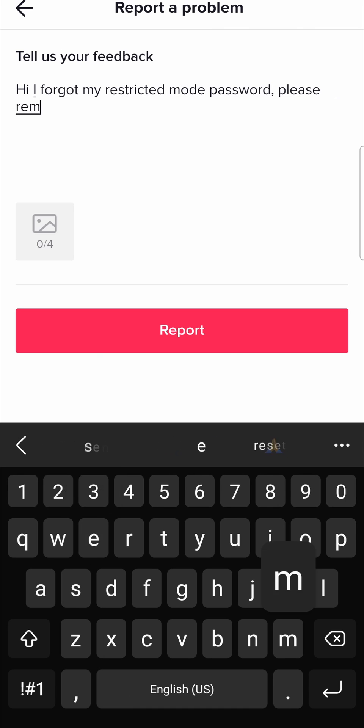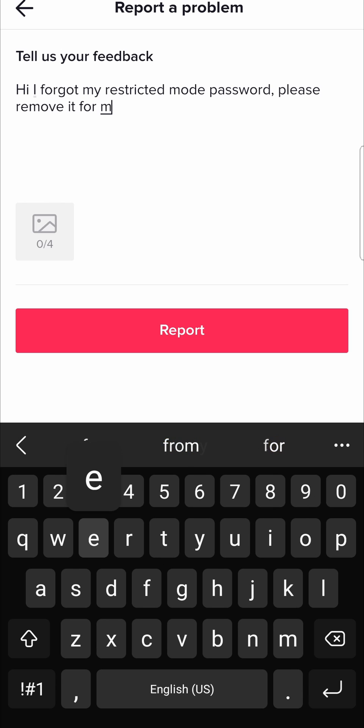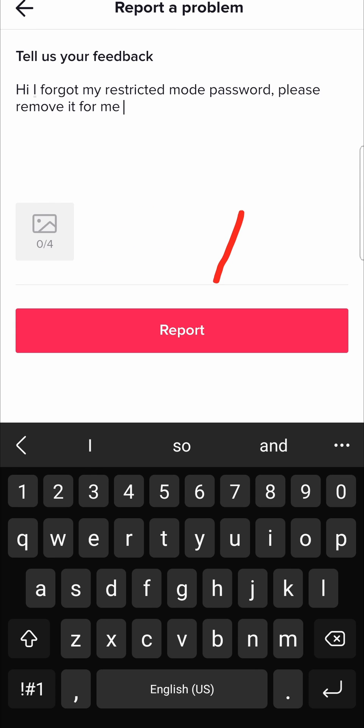Please remove it for me or something along those lines and you can even include screenshots over here if you want to but just type out something there like I just mentioned and then click on the report button.